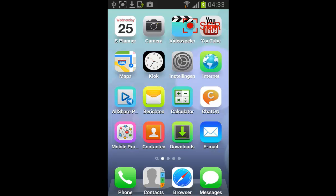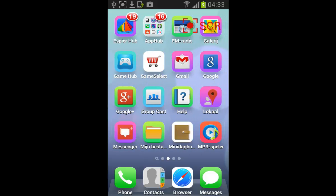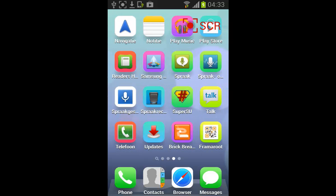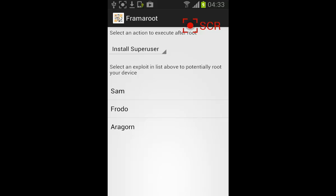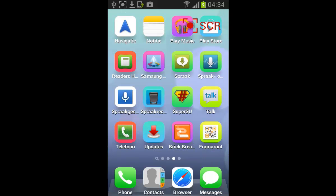I can show you the programs that we use. The root was called Framaroot, here it is. We installed SuperUser by going to Aragorn for this phone, but on your phone it could be something else.